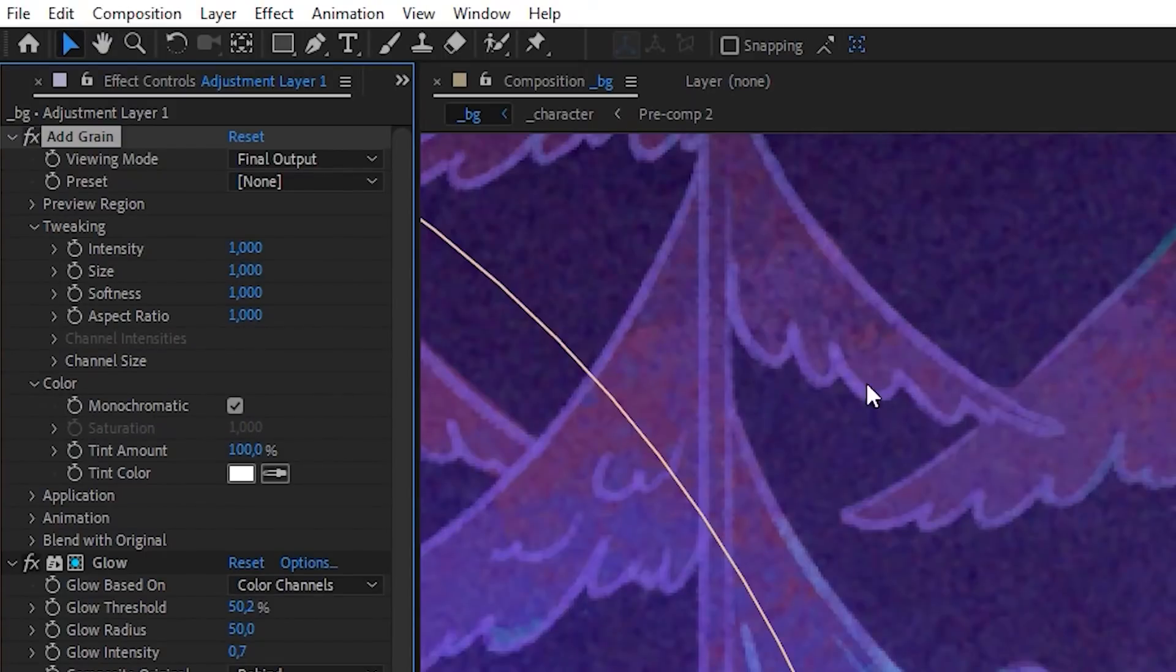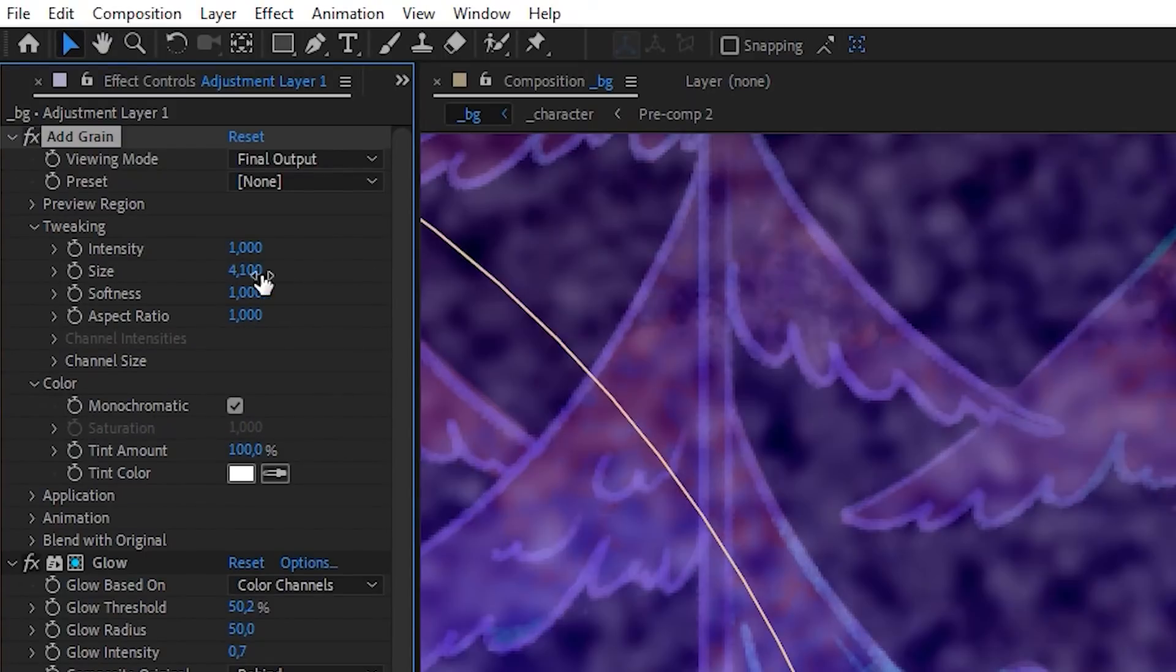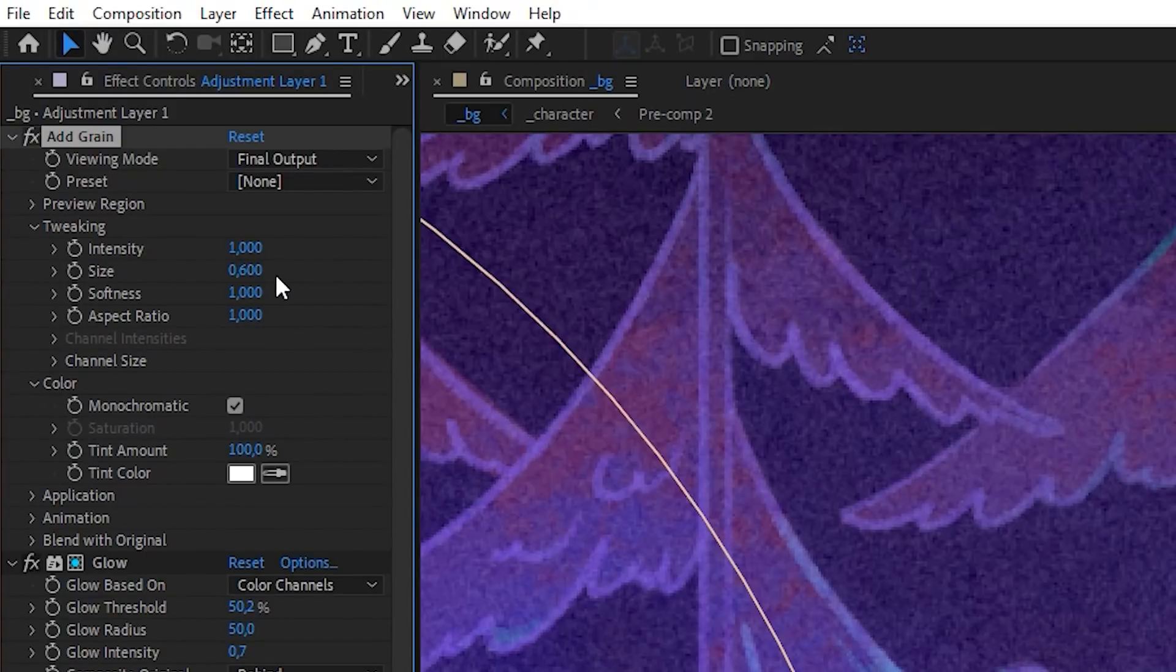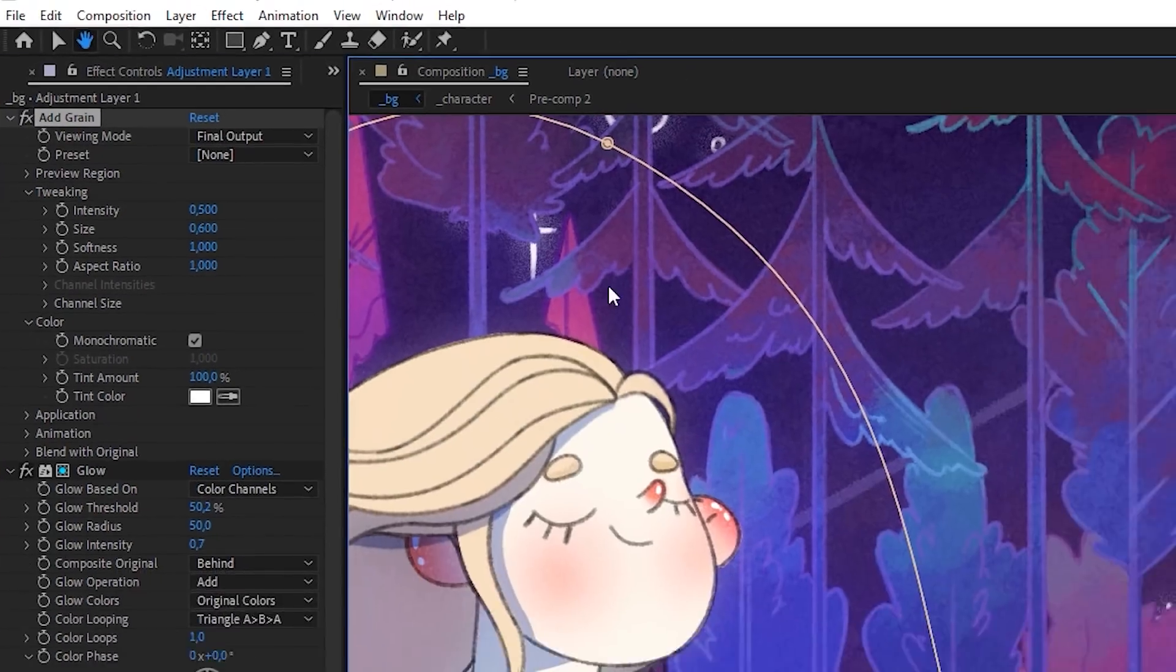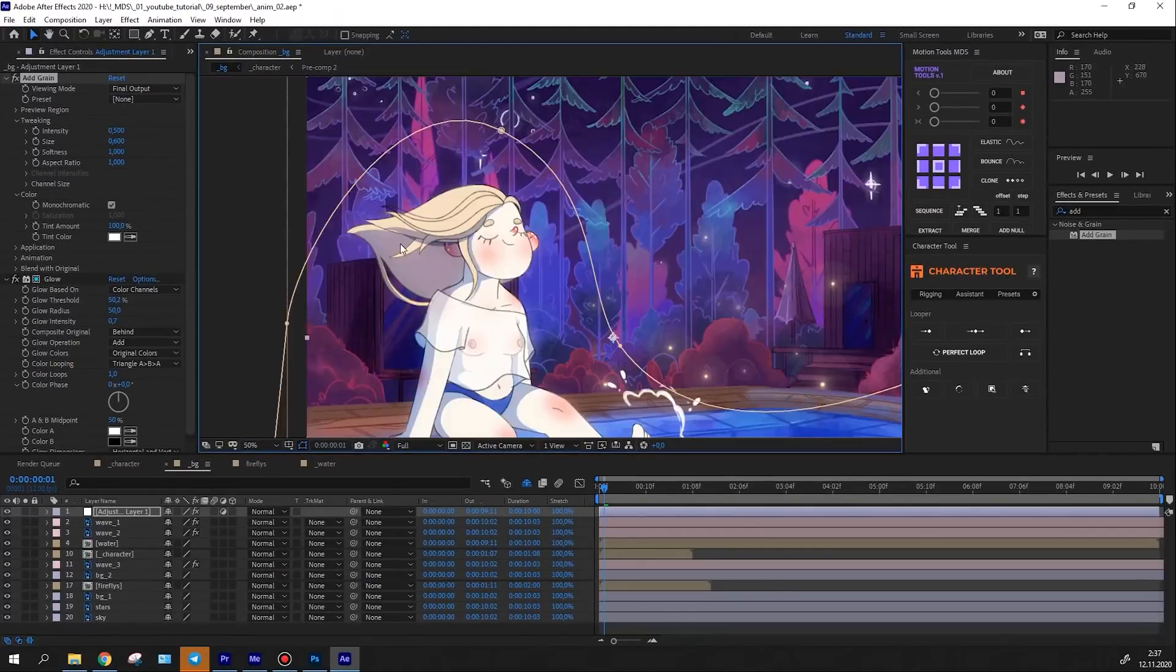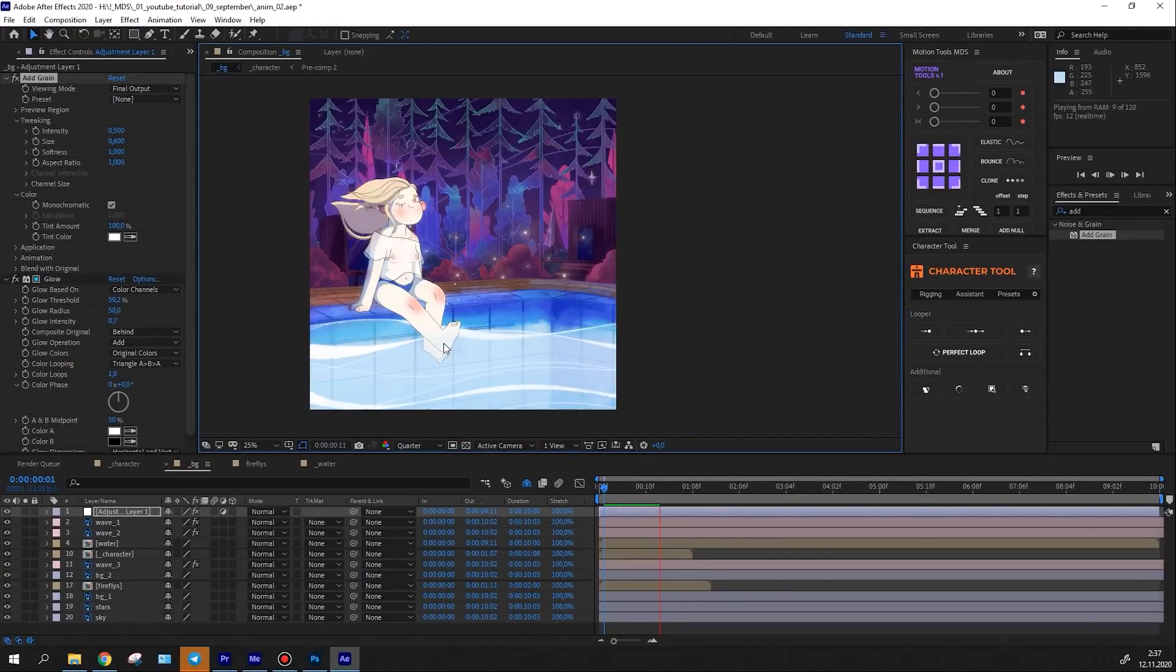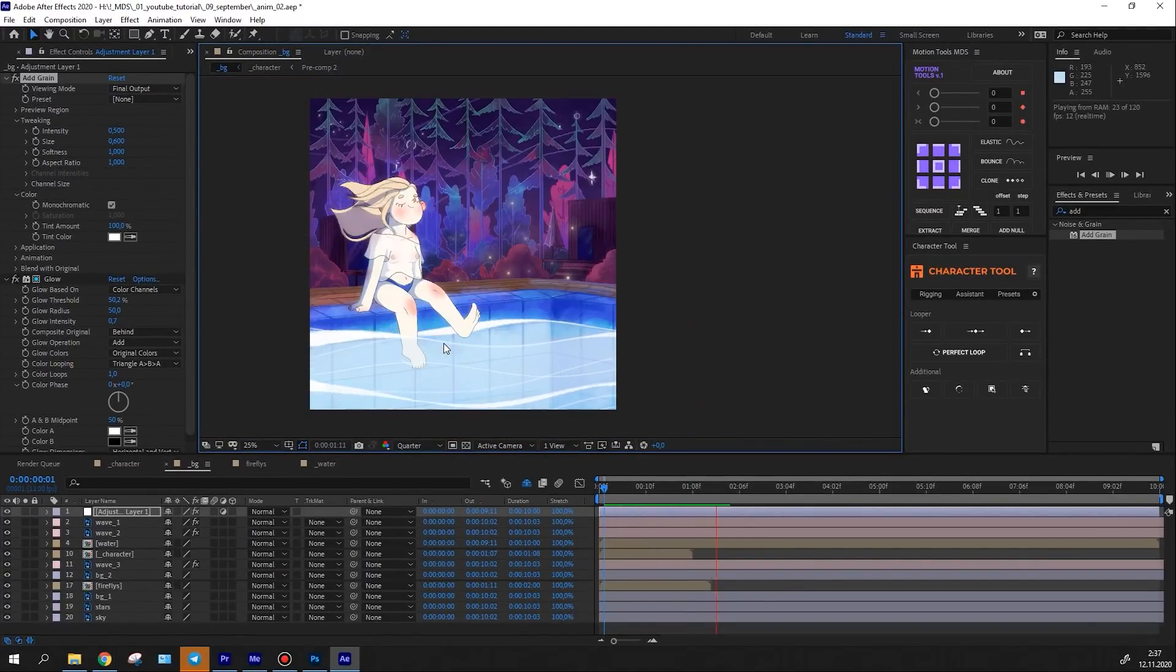Then I applied the grain effect and set up the parameters I needed. And lastly, I've added a slight chromatic aberration.